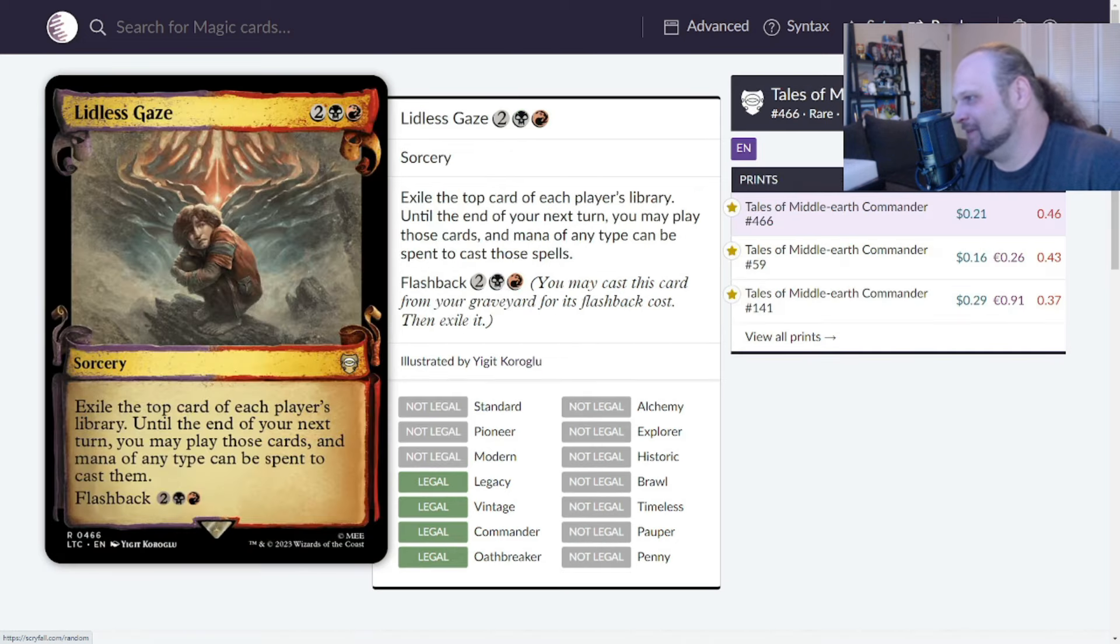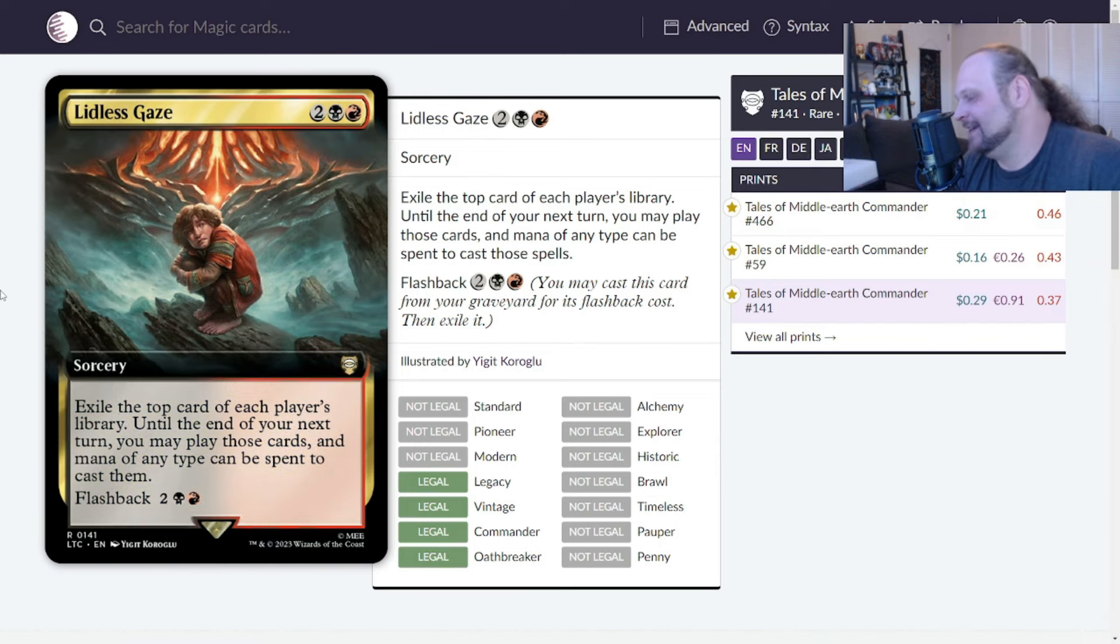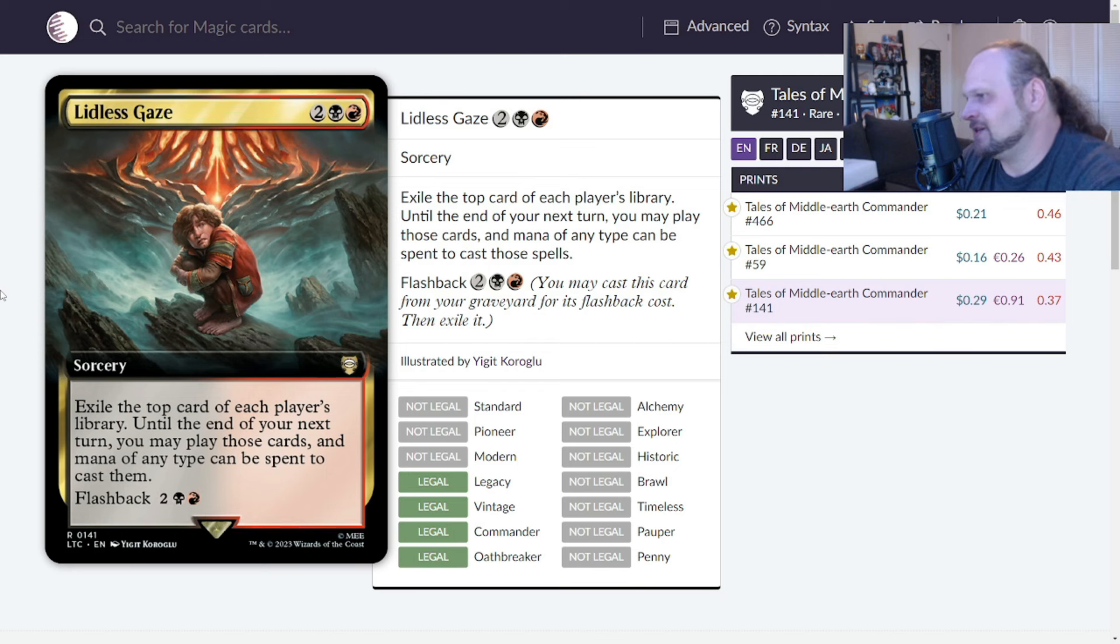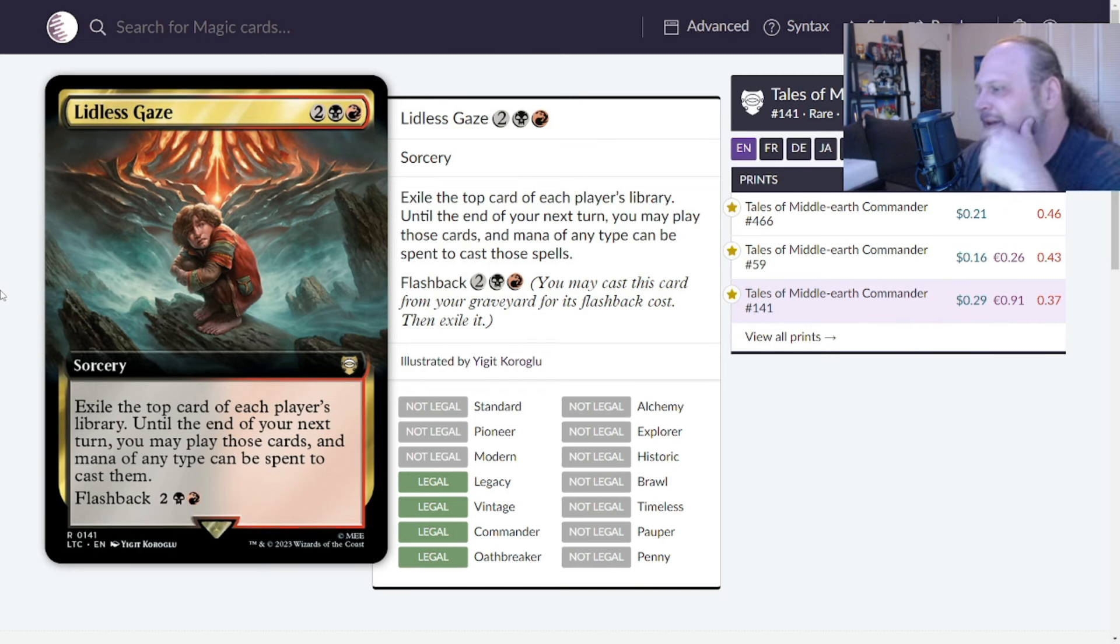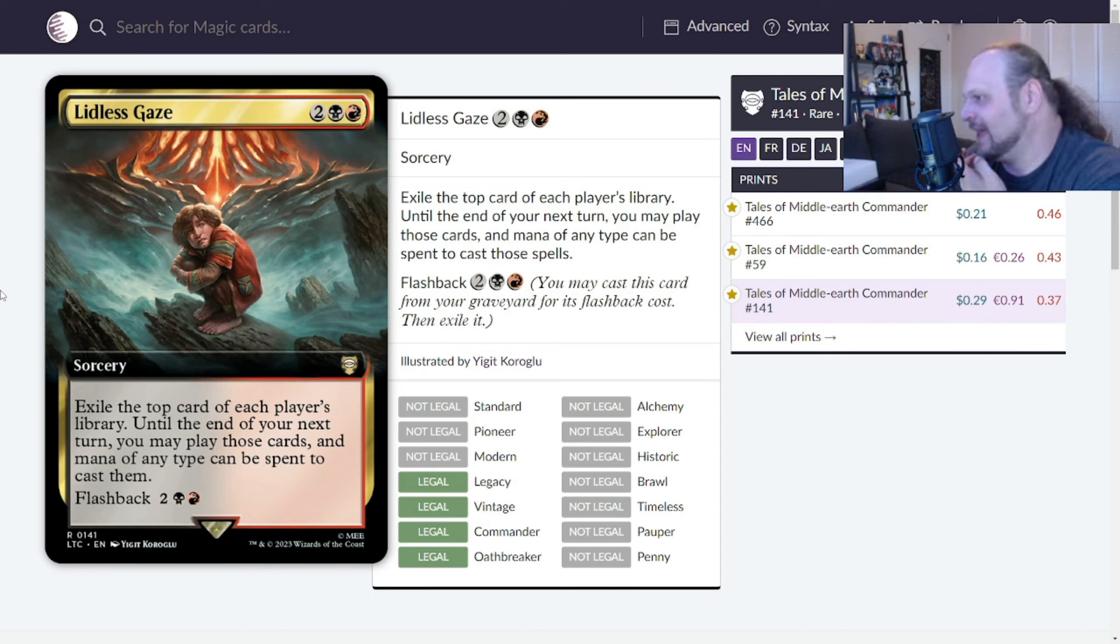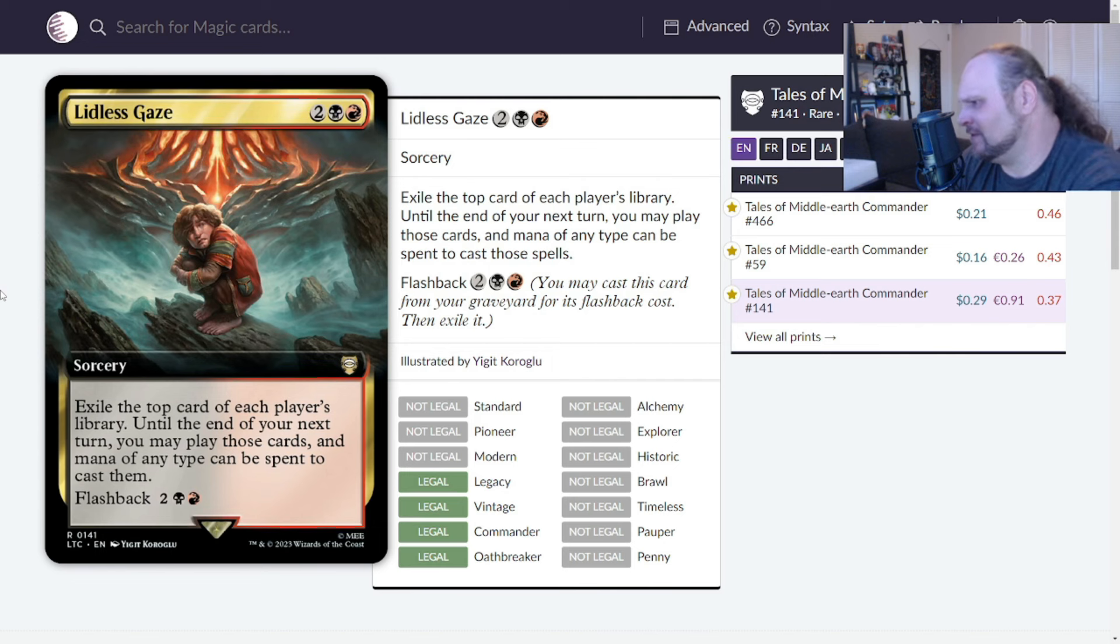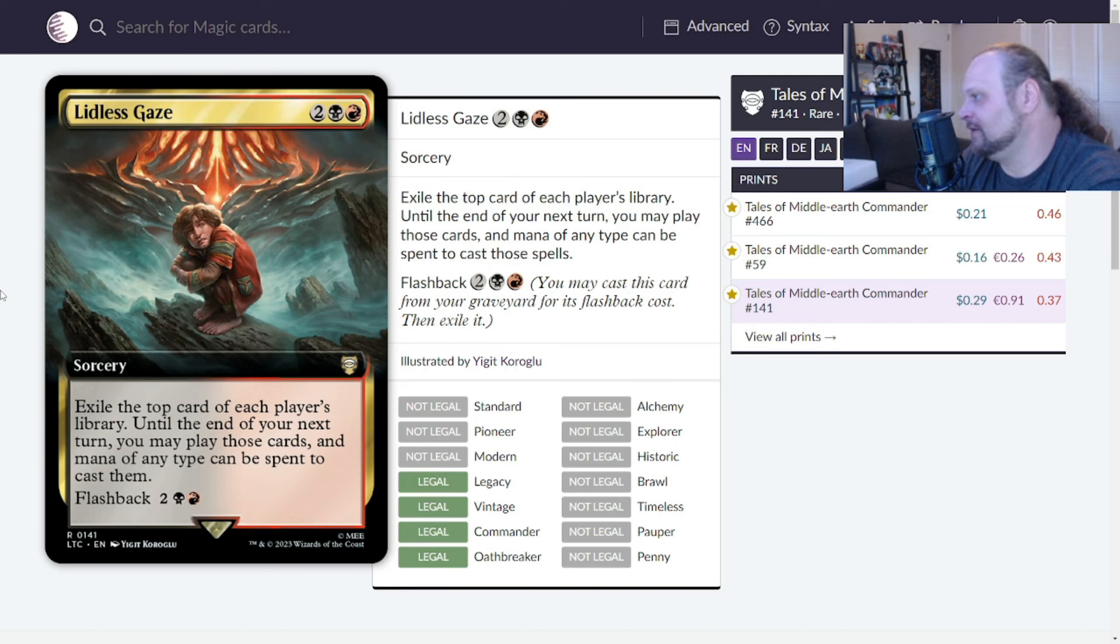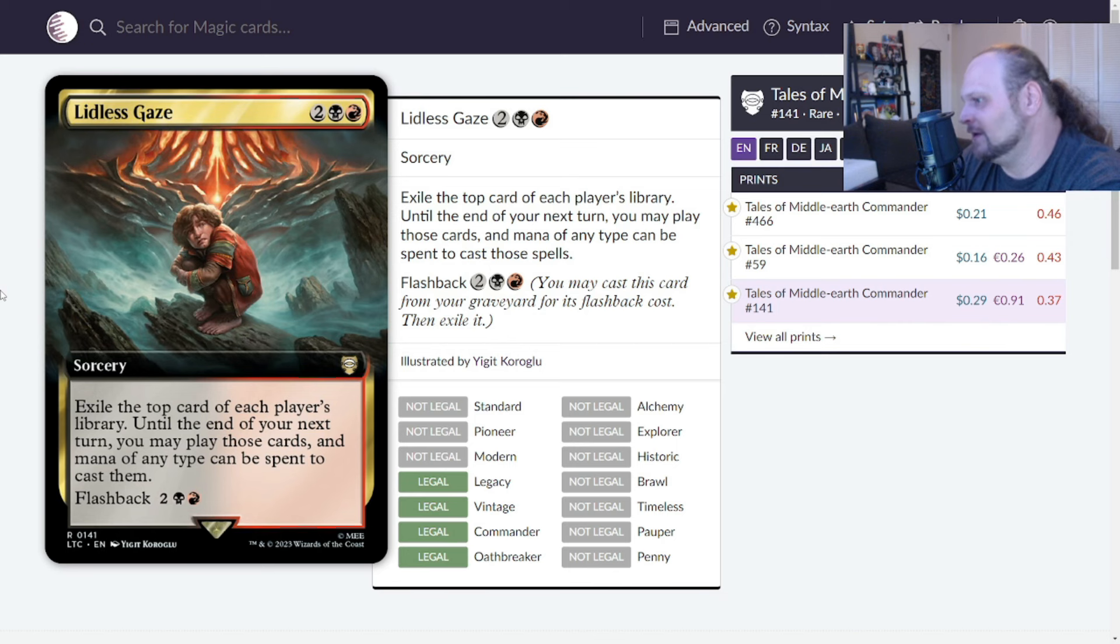Lidless Gaze. This is four mana, two, a black, and a red for a sorcery. Exile the top card of each player's library. Until the end of your next turn, you may play those cards and mana of any type can be spent to cast them. Flashback for its mana cost. This is another card I've never seen. Apparently I haven't really combed through the Middle-earth Commander set that much. This isn't great though. This is what, draw four for four mana, but you only have a turn to use all of them. It's entirely possible that you only get to play like one or two of the cards and then you don't get to play any of the cards in your hand.